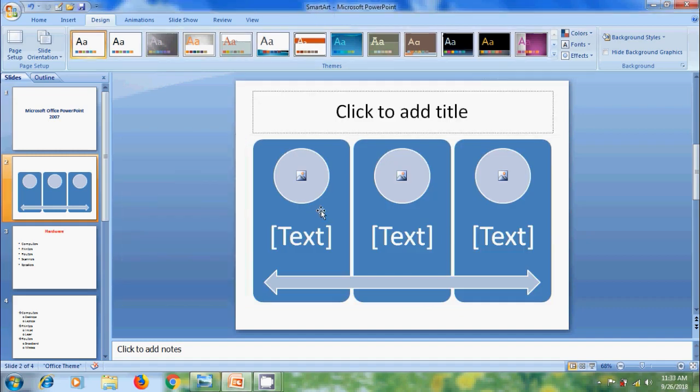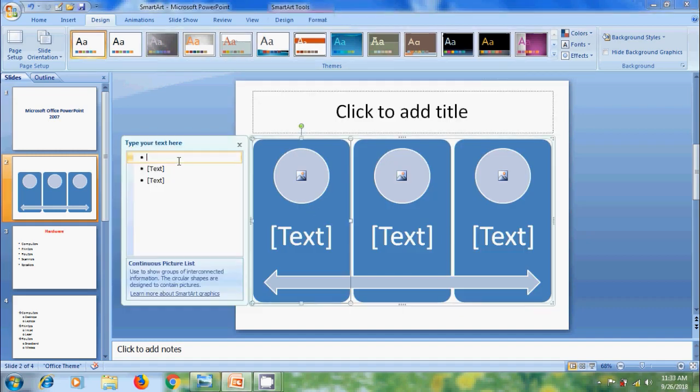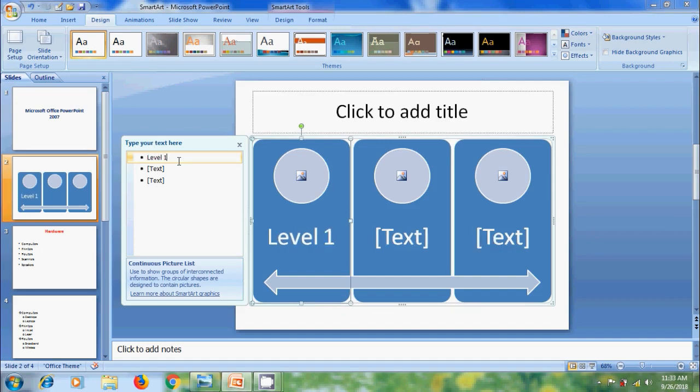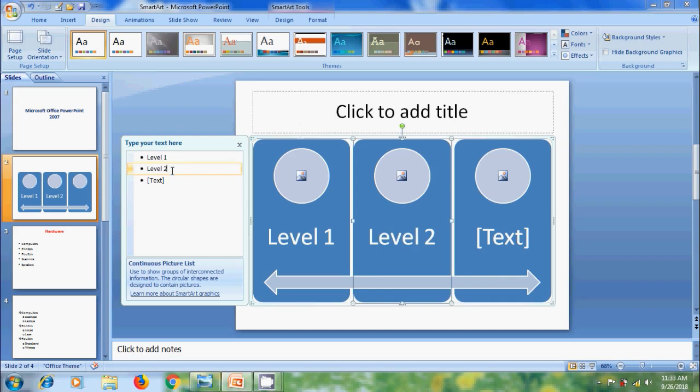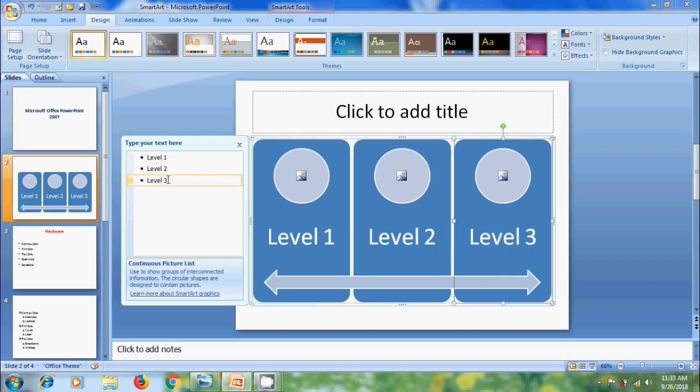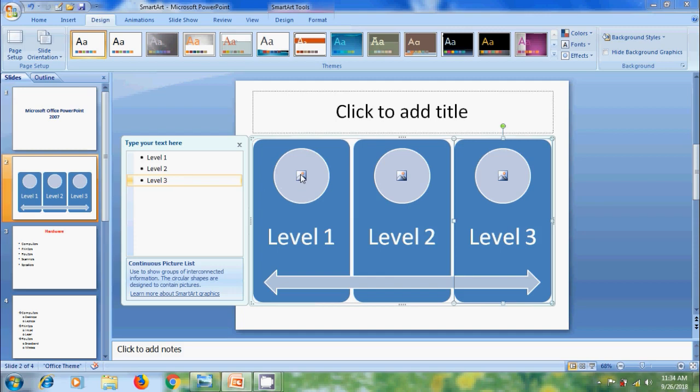Now, let's add some text. Select each text field. And font size automatically adjusted to fit in the SmartArt graphic. And here, we can also add picture by clicking on this.